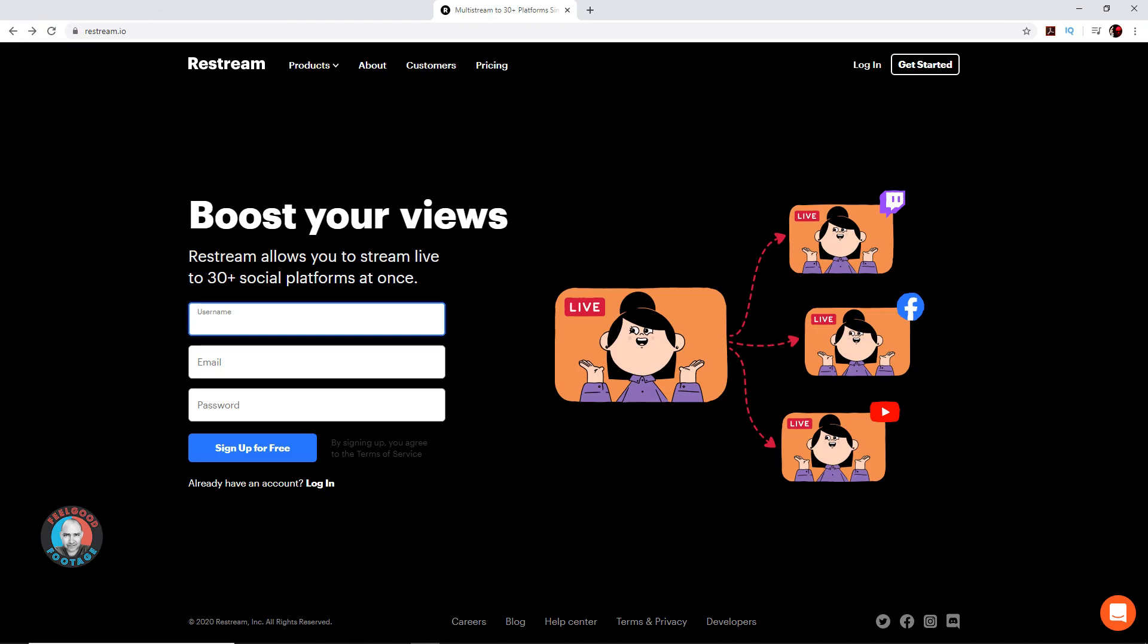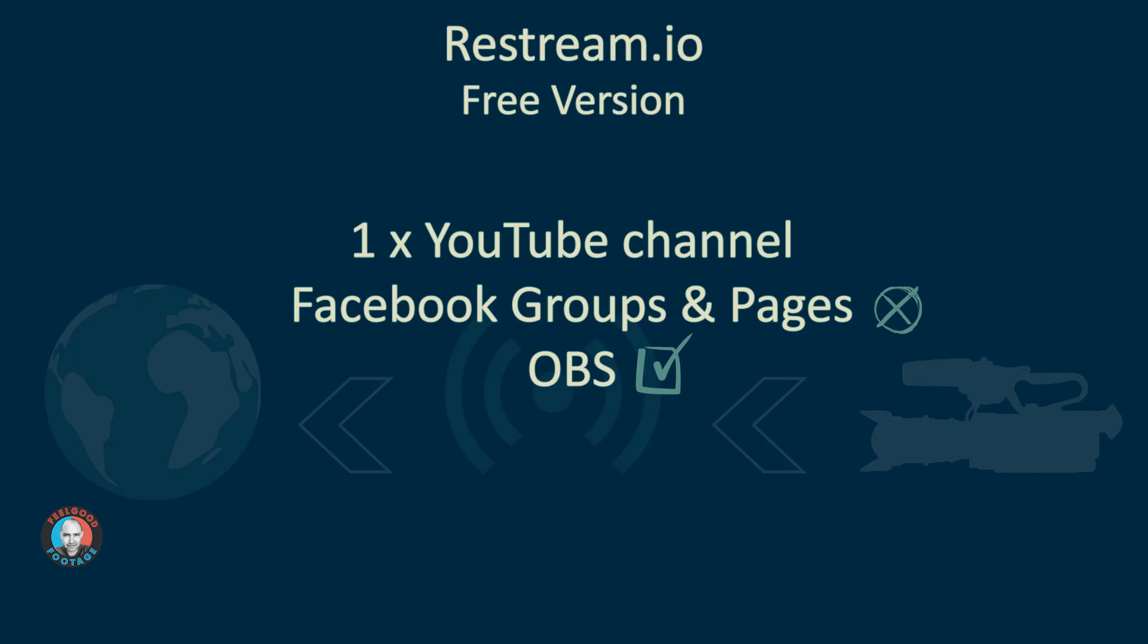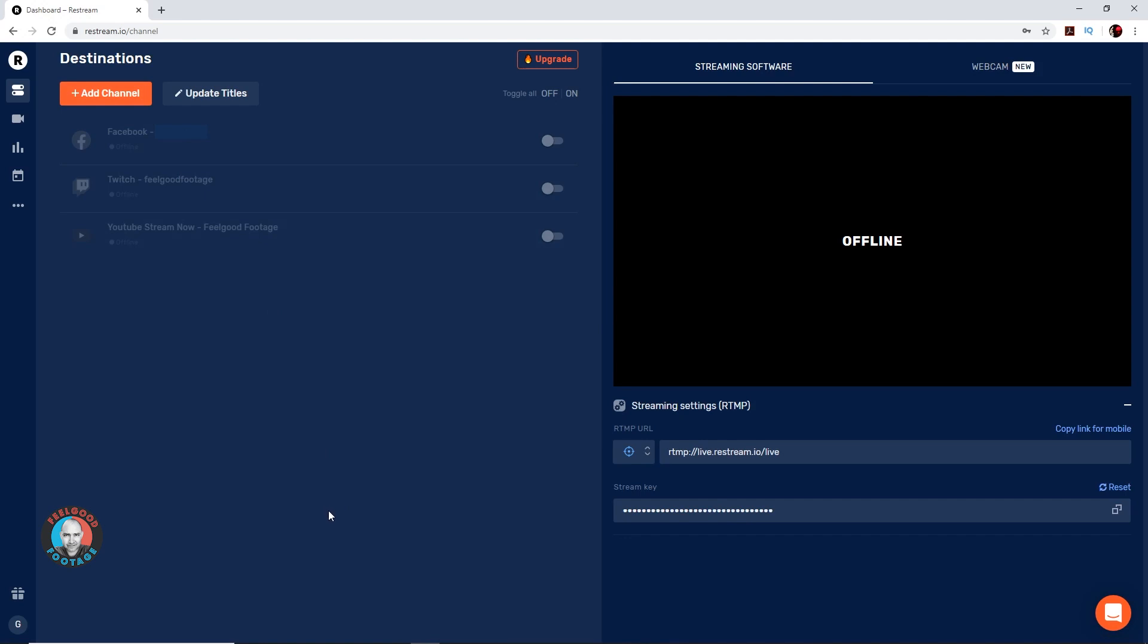Basically, Restream is a service whereby you send a stream to them and then they relay it to various platforms. I've only signed up for the free version. So it's worth noting you can only associate one YouTube channel with that. You can only go live to your personal Facebook page, not a group or public page. But it does work absolutely fine with OBS if you use that. Overall, I found it very straightforward. Once you set up the account, you simply add channels like that tab, give the appropriate permissions, and it's kind of automated.